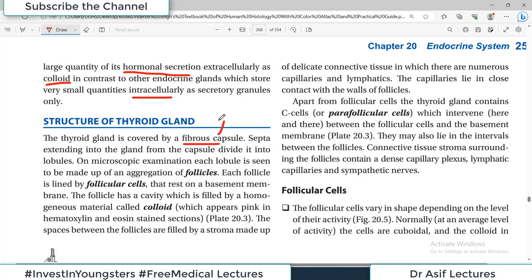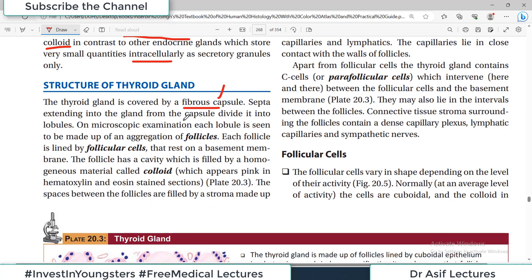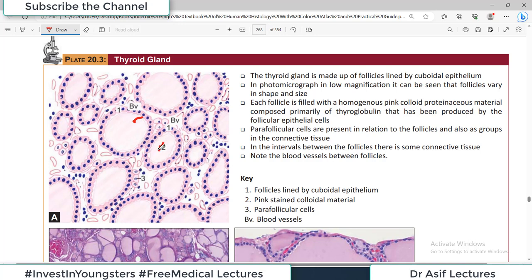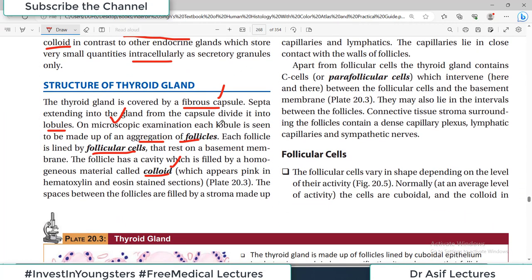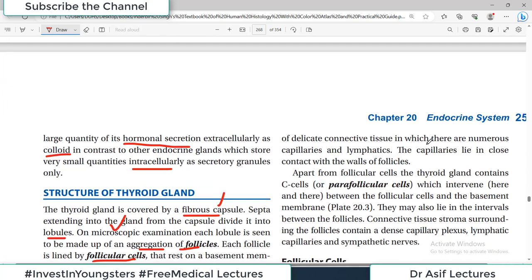On microscopic examination, each lobule is made up of an aggregation of follicles. Each follicle is lined by follicular cells resting on a basement membrane. The follicle has a central cavity filled with homogenous colloid material, which contains stored thyroid hormones. The spaces between follicles are filled with delicate connective tissue stroma containing numerous capillaries and lymphatics. There are also parafollicular cells present in addition to the follicular cells.